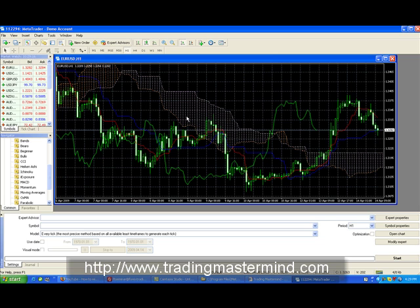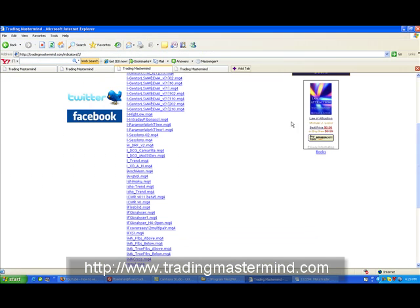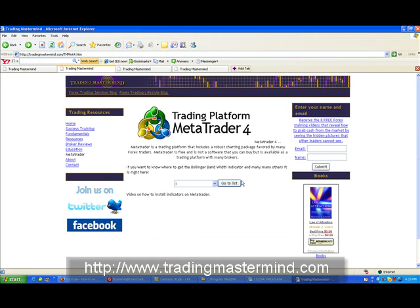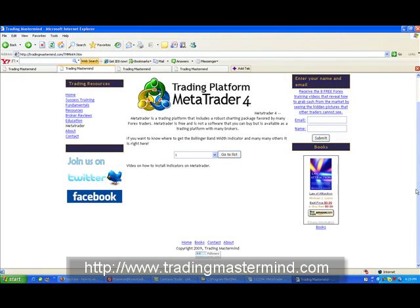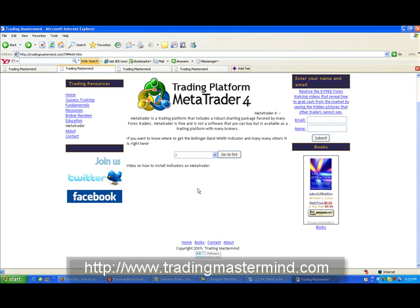So just continue to go back to tradingmastermind.com and just look for more indicators that will be useful to you. We will continue to update our indicators page as soon as there are new indicators available.